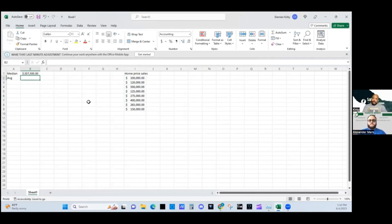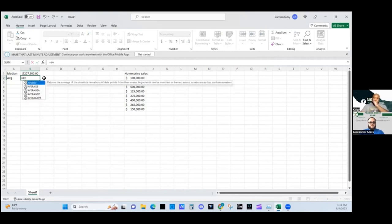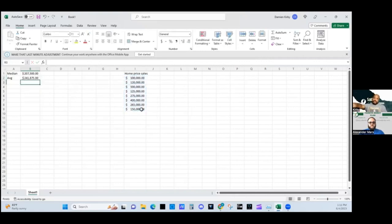So $207,000 is the median home price — the number in the middle of all of these values. But the average home price is $241,000. So it's either above or below the median. That's about a $25,000 to $30,000 difference between the average and the median.